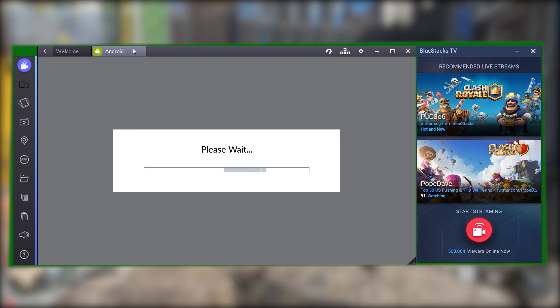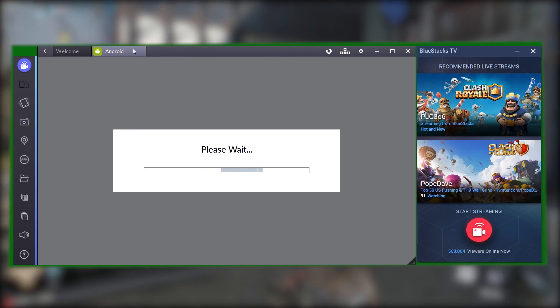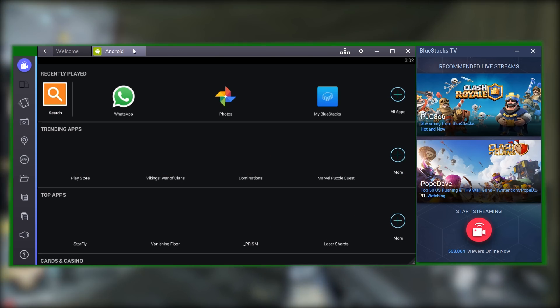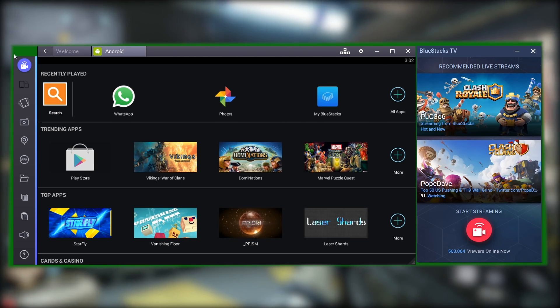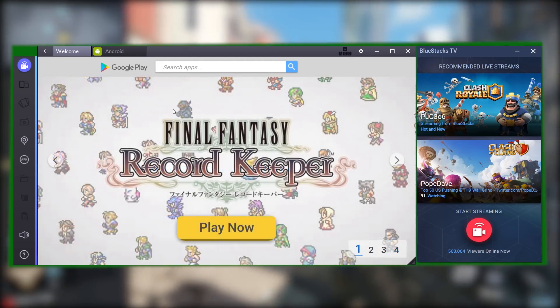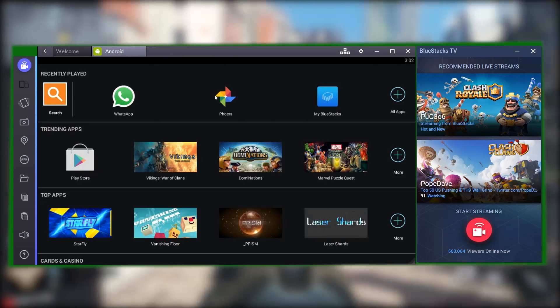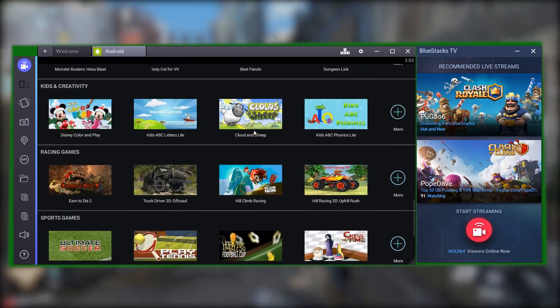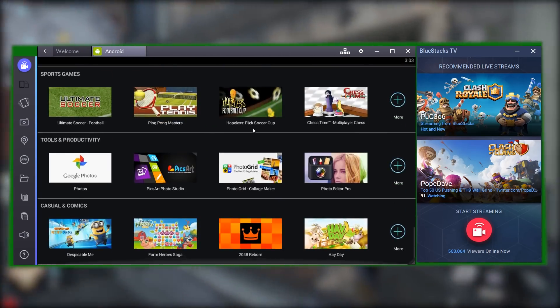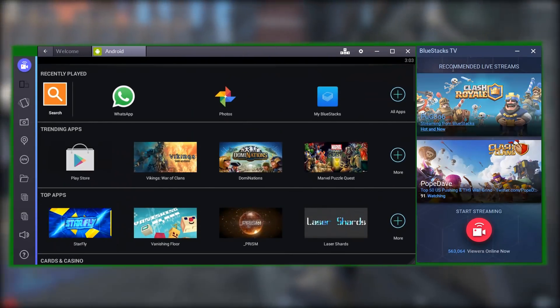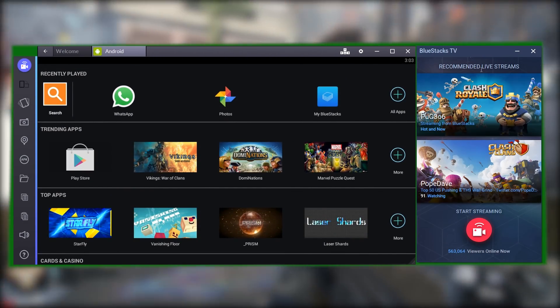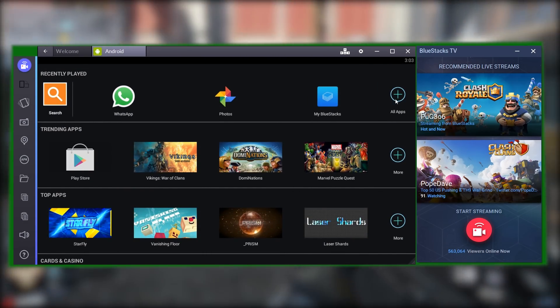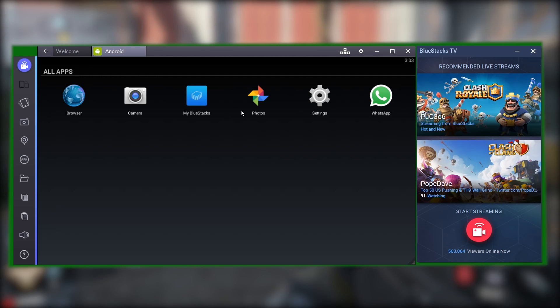Number two on our list is BlueStacks. BlueStacks is one of the best emulators which lets you play Android games on PC. It runs old as well as new apps launched on Google Play. You can also try out an app you have written. Just right-click on your APK file and select the player to test it out.